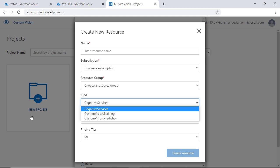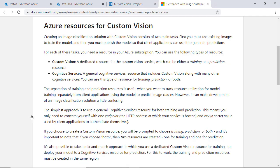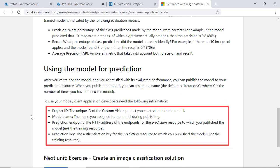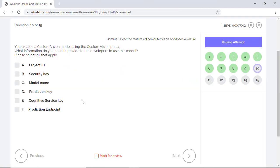But if you use the custom vision portal, you will have two separate resources for training and publishing a model. In this case, you need to provide four pieces of information to the developers. The project ID, model name, prediction key, and the prediction endpoint.